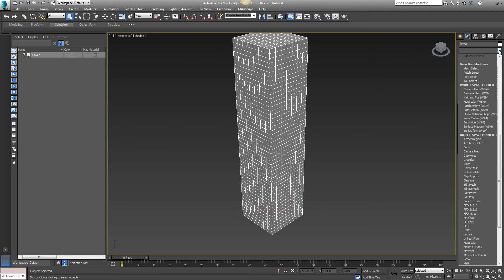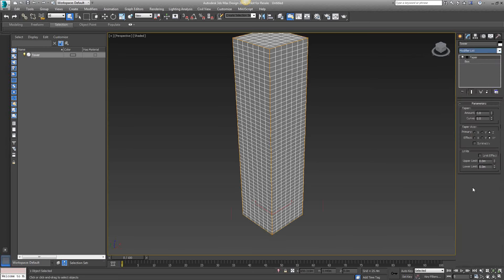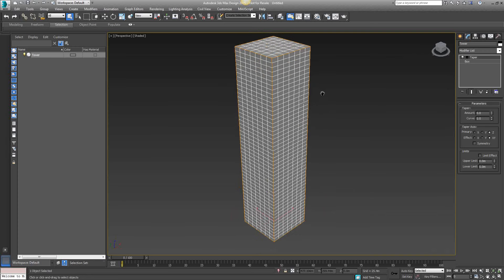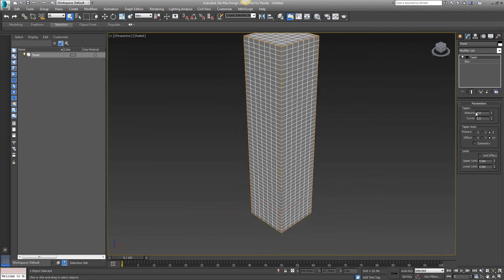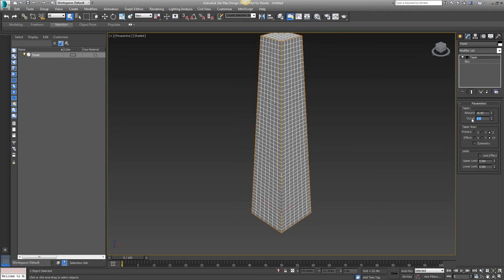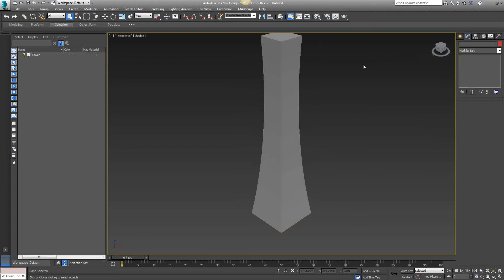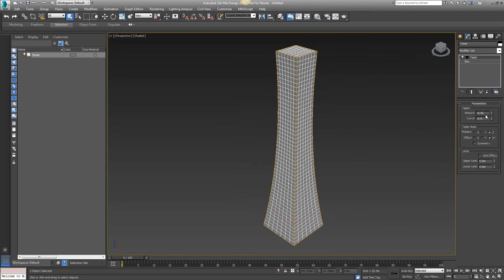On the parameters rollout, I have my amount. I'm going to change this to negative 0.5 and my curve to negative 0.9. The negative amount value tapers the building inward at the top, and the negative curve value pulls the sides of the building in. That's showing how that works. Next, I want to give the tower a little twist, so from the modifier list I'll choose Twist.